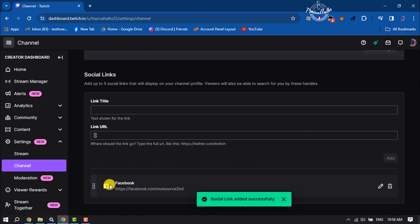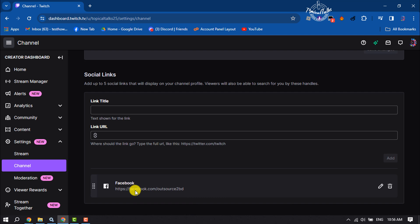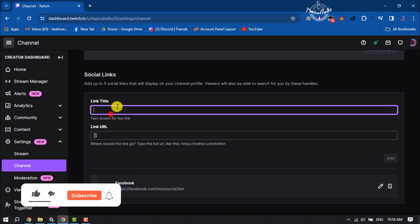And here we can see I've added my Facebook to my Twitch channel profile. Now let's add our LinkedIn or Discord.